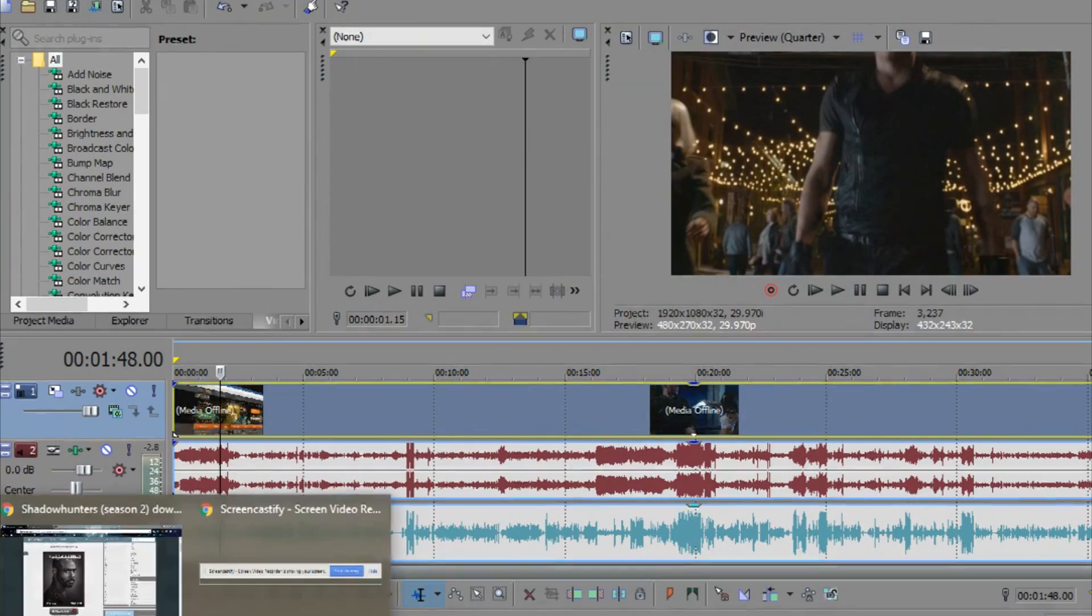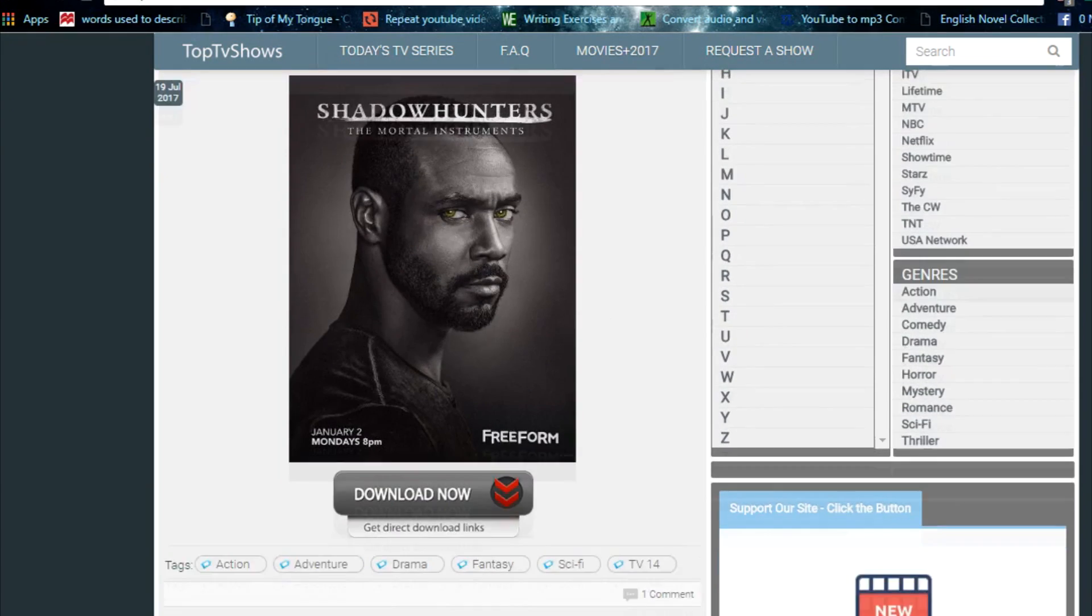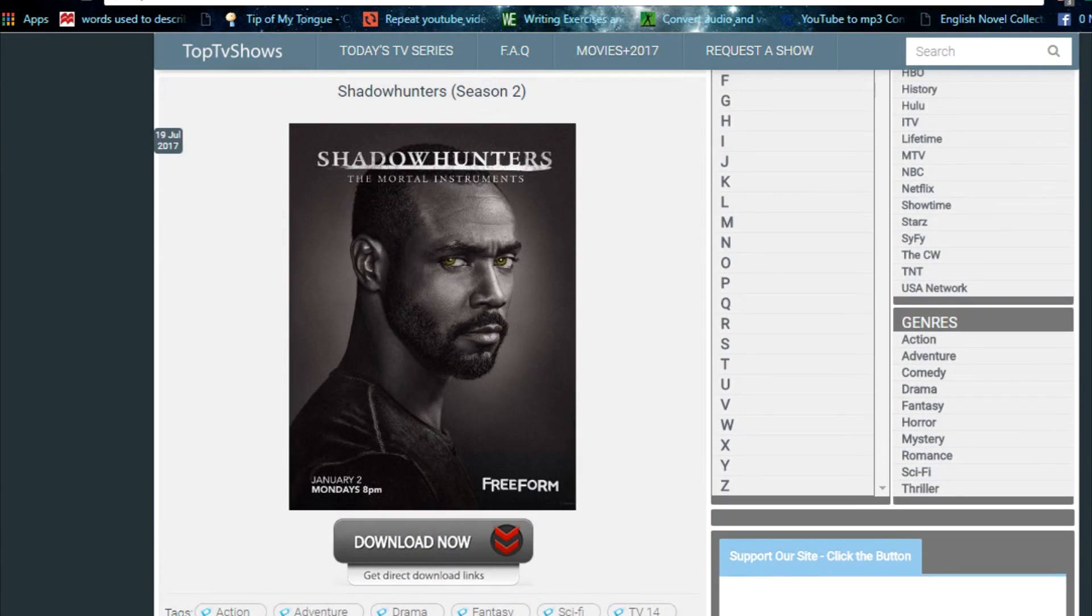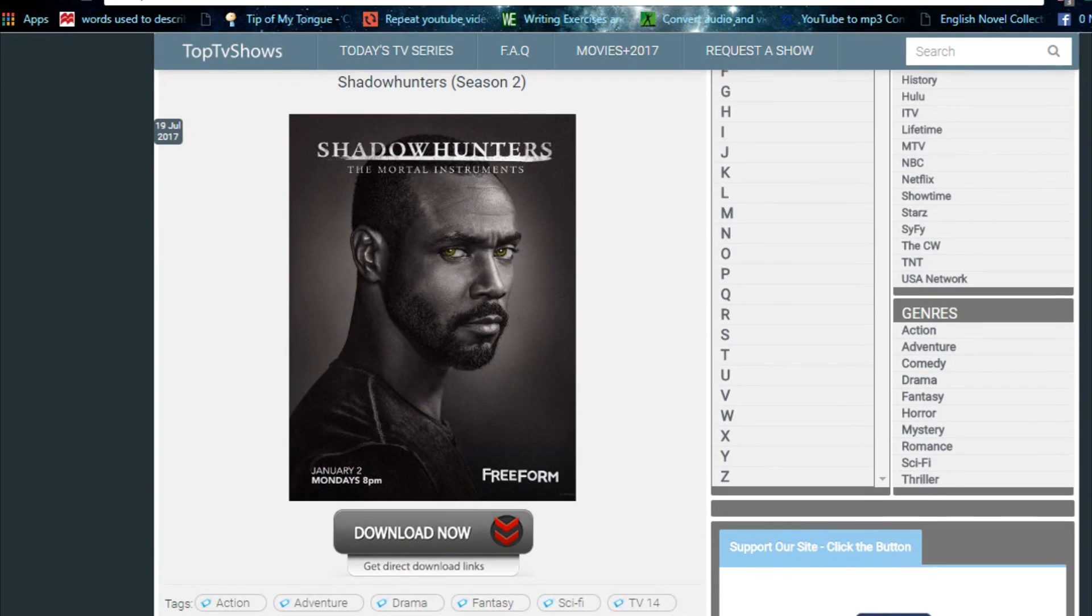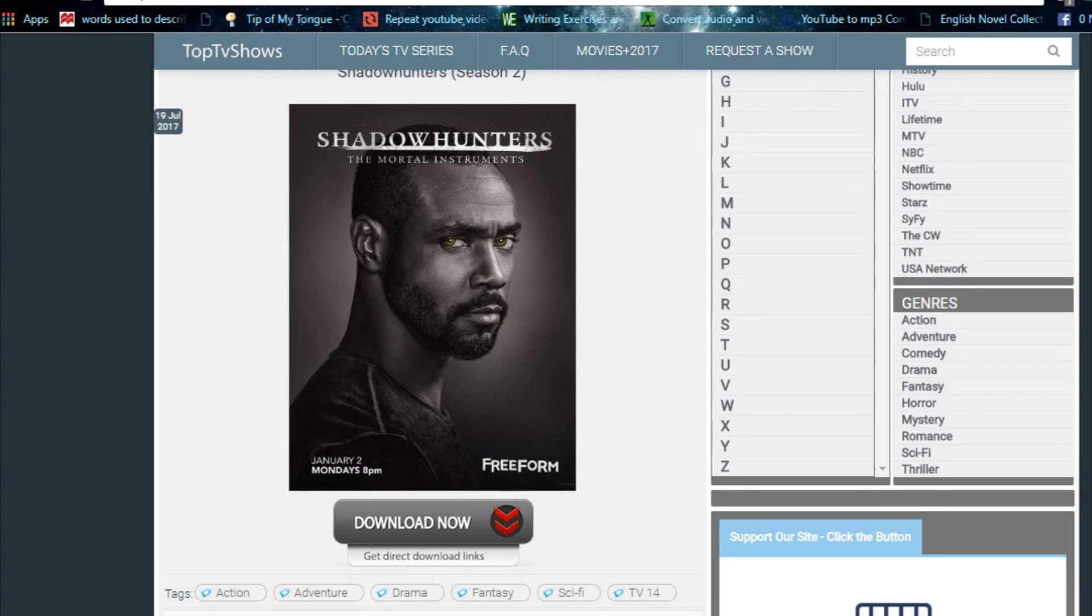So to get this first off, you'll need to download your movie or TV show. I'm going to be showing the example of Shadowhunters because it's my favorite TV show and it's what I've been editing lately. So I downloaded Shadowhunters specifically from this website. I'll link it in the description in case there are Shadowhunters fans watching this video.